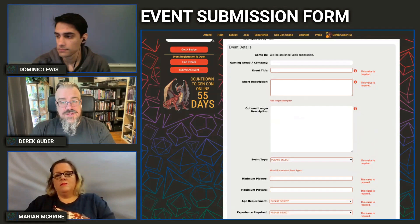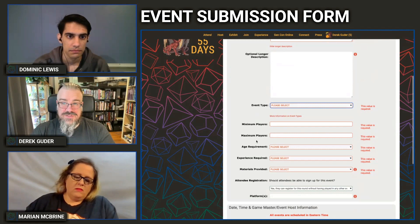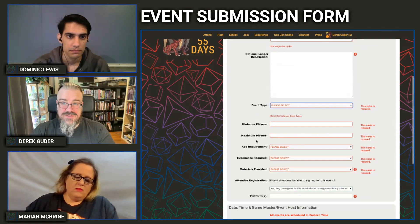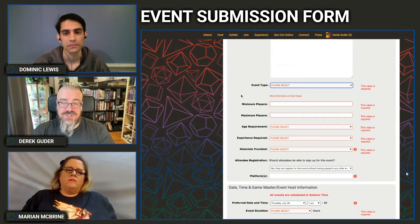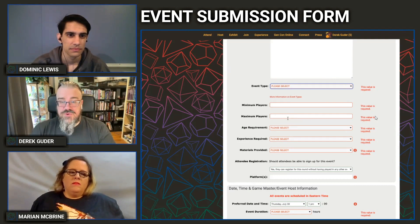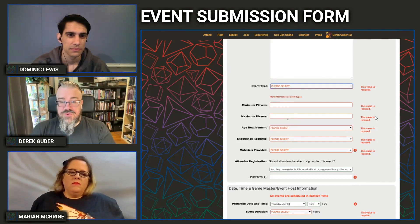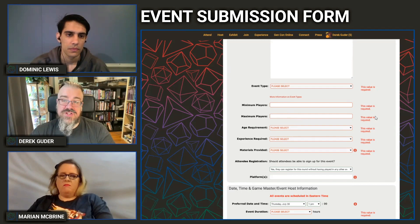The Event Type field is largely unchanged from physical Gen Con. You can select a variety of different event types; a few like Trade Day simply won't be running this year so don't submit those. If you're unsure whether your event is an RPG, LARP, seminar, or workshop — right underneath the field there's a link with more fleshed-out information on how we define each category. Seminars, for example, are always free — they're audience presentations. Workshops can have a charge and presume you'll get in-depth knowledge through back-and-forth interaction.